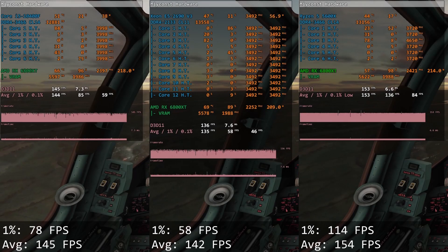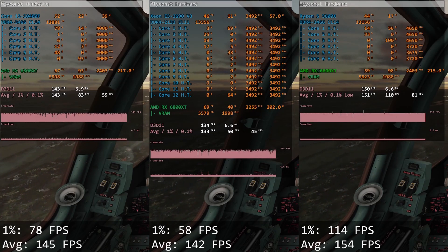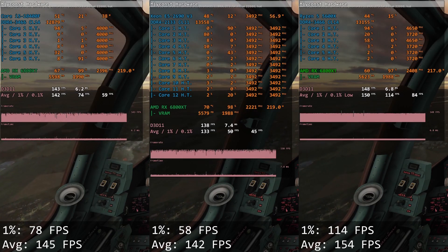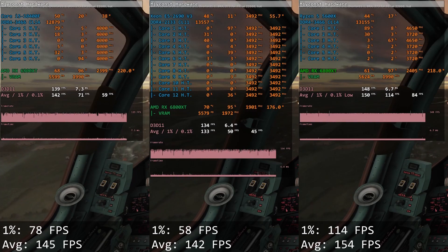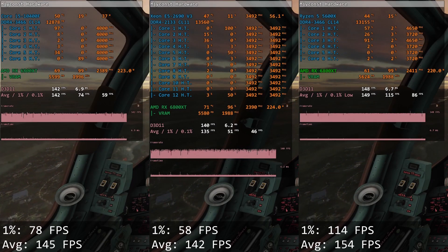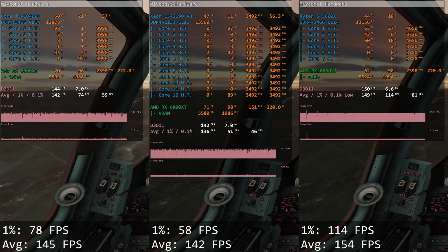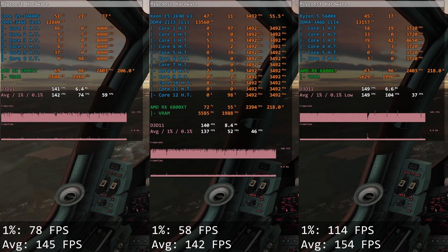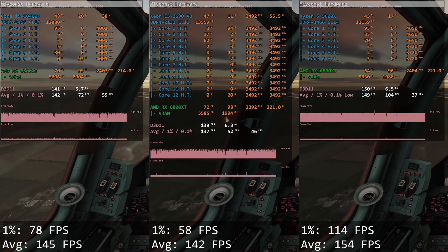Digital Combat Simulator. Core i5 delivers 78 and 145 FPS. This DirectX 11 game is also not optimized for multi-core CPUs and 1% lows are about 20 FPS better with Core i5 compared to Xeon E5.